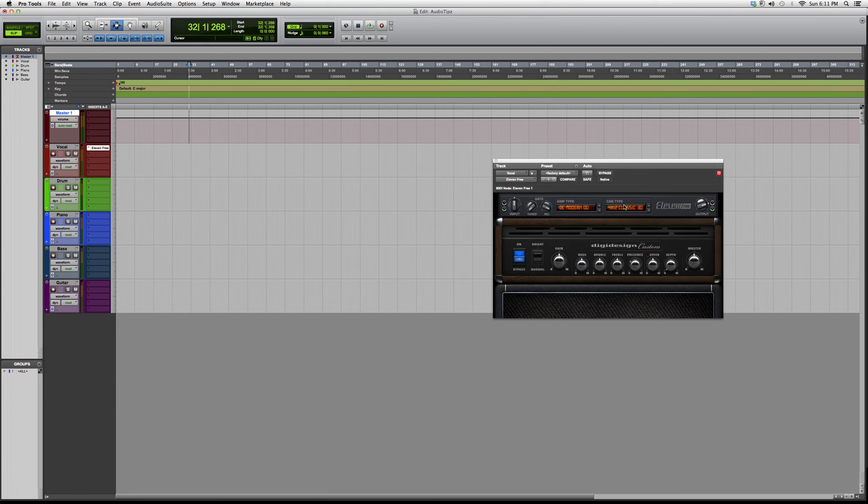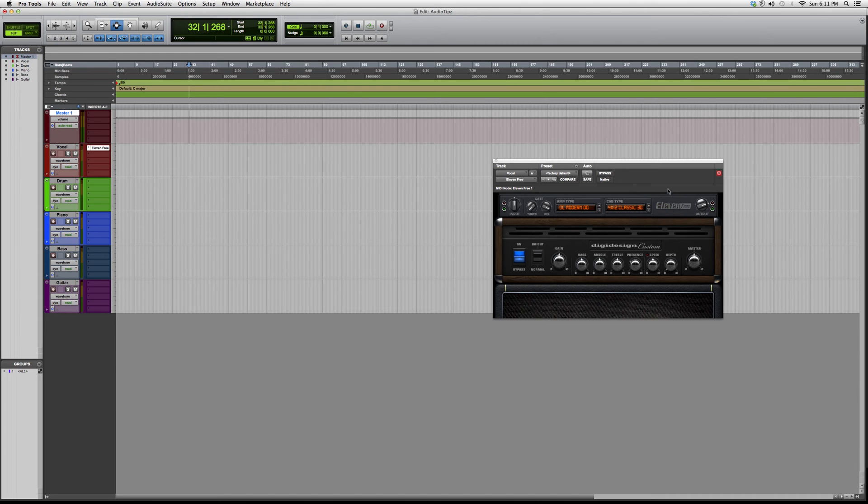You have your cab type over here - that's going to be 4x12 Classic 30 or 4x12 Green 25W. The best way to learn this is to open it up yourself and really fool around with it.